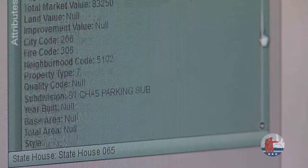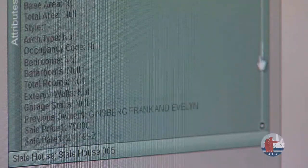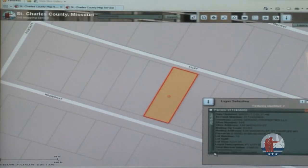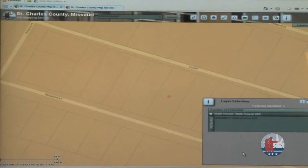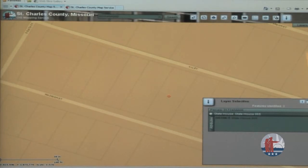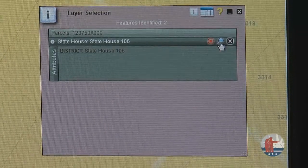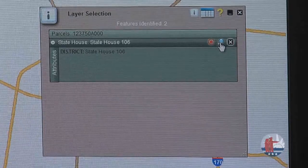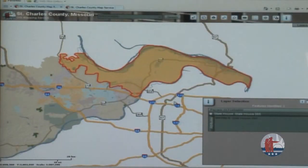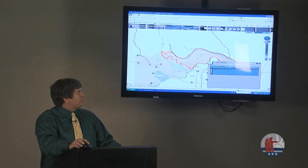Because I also ran an identification for state house districts, I can click the 'State House' button in the results to expand it and see what state house district I'm in. The state house district fills the entire screen so you can't see the borders, but clicking the magnifying glass icon next to the state house title will zoom you out to show the full district. In this case, state house district 65 covers most of northeast St. Charles County. That is the base functionality of the simple identify tool.